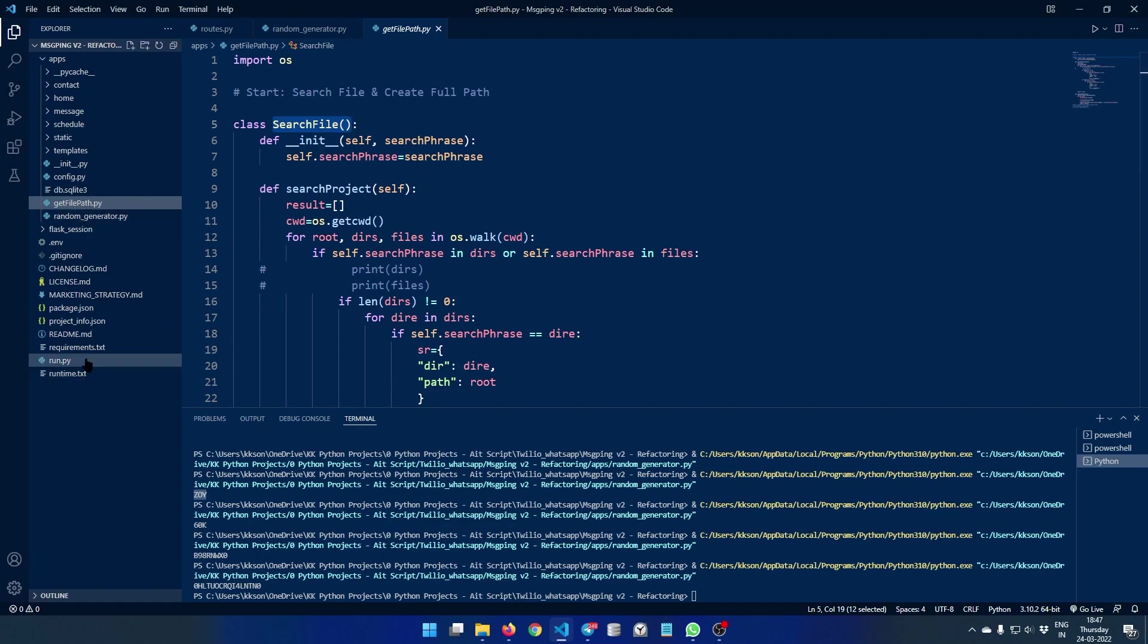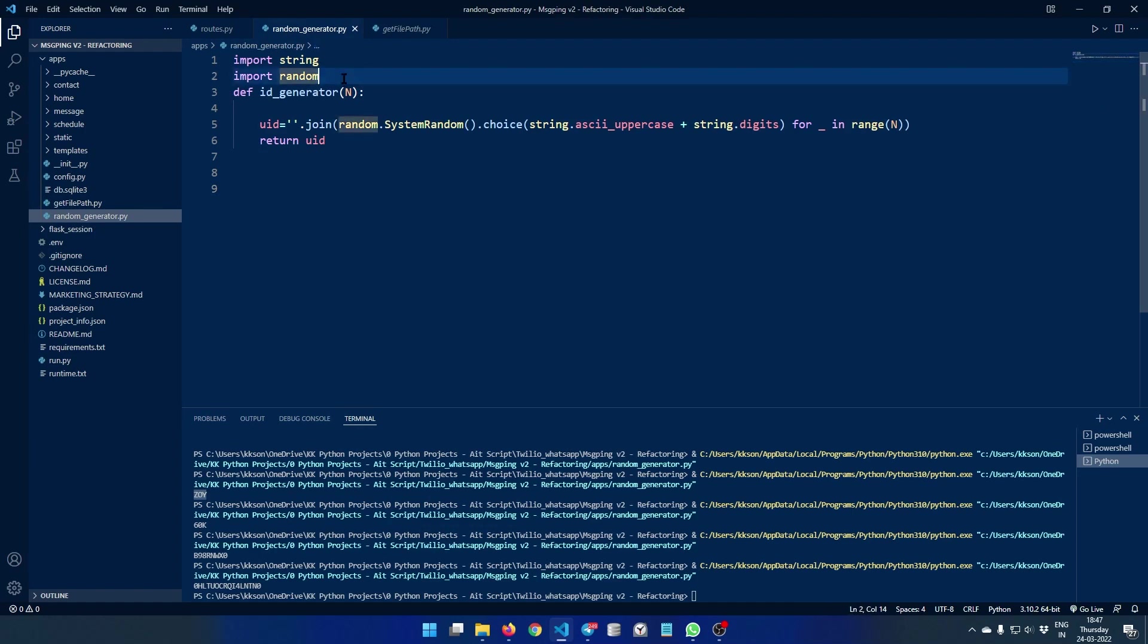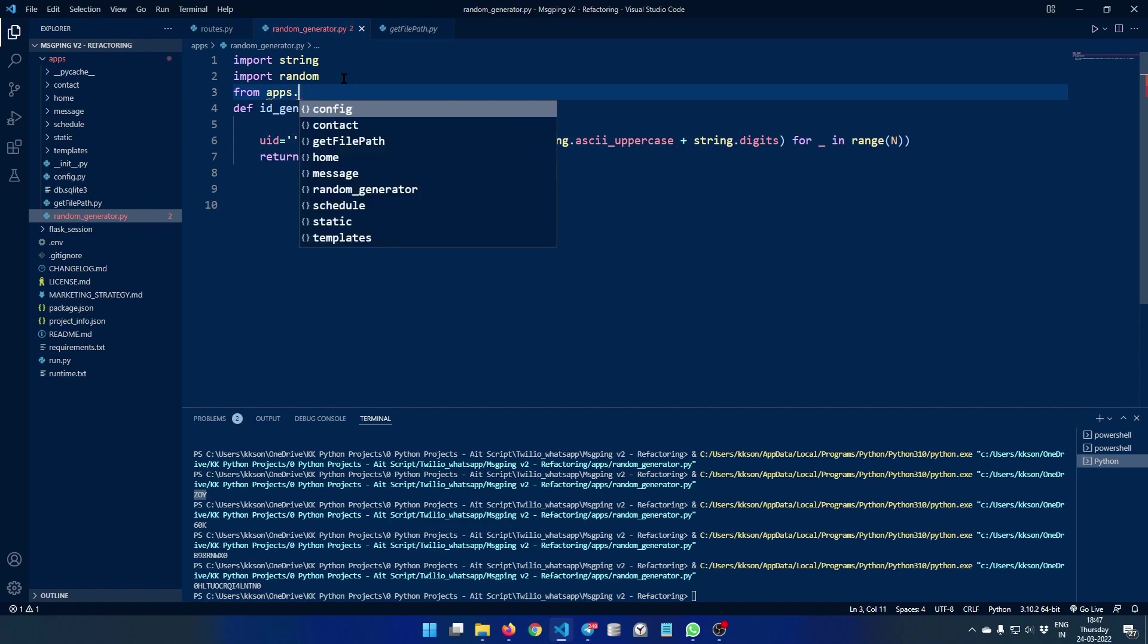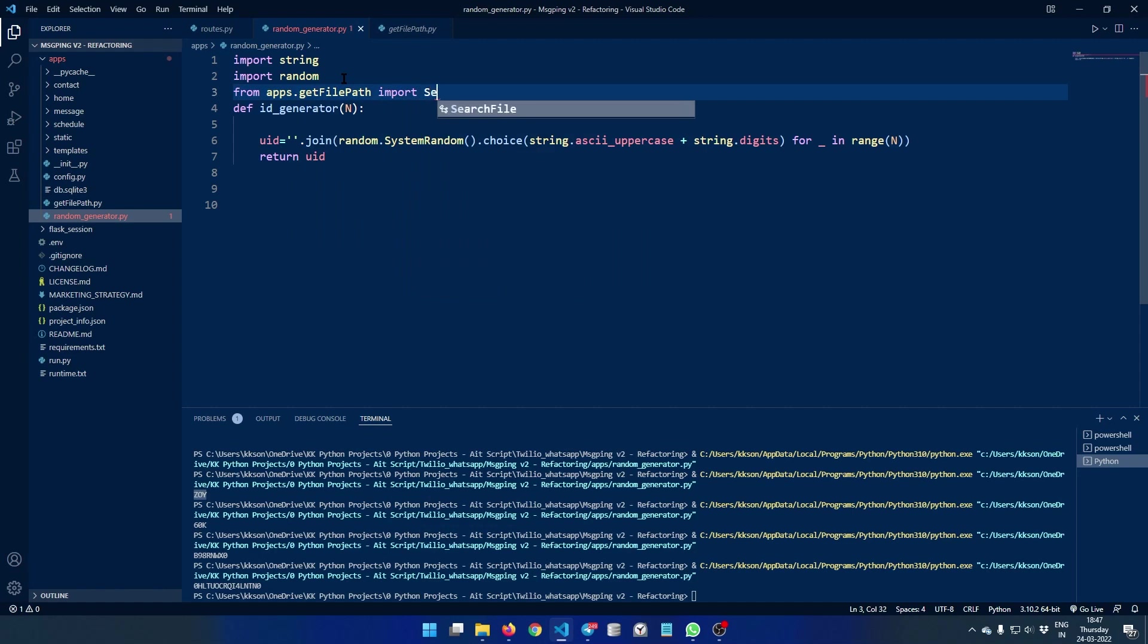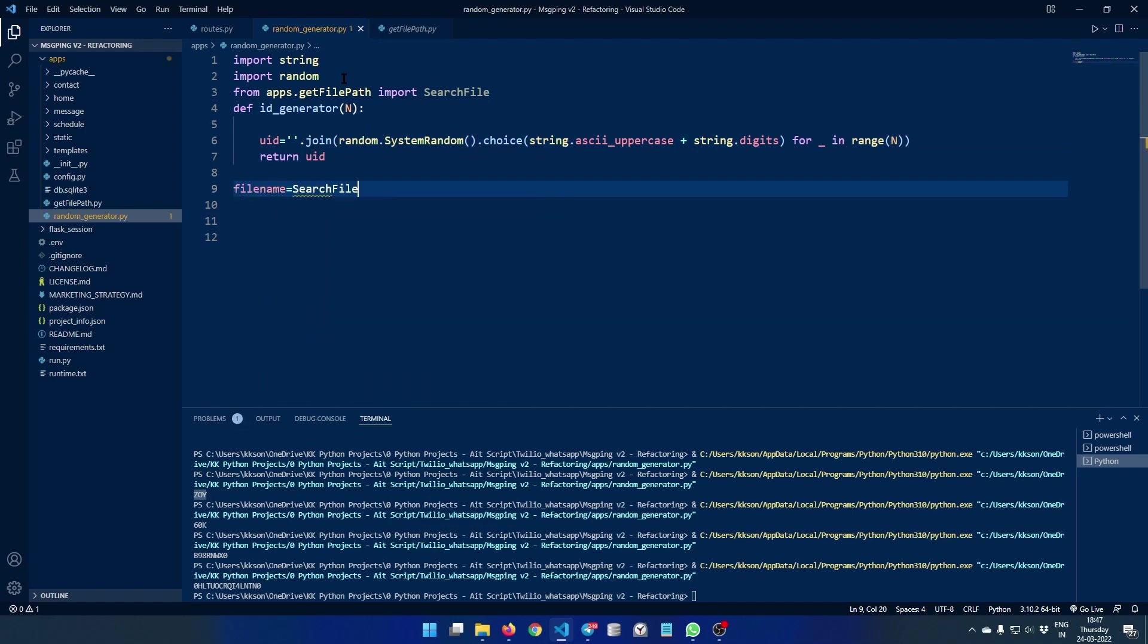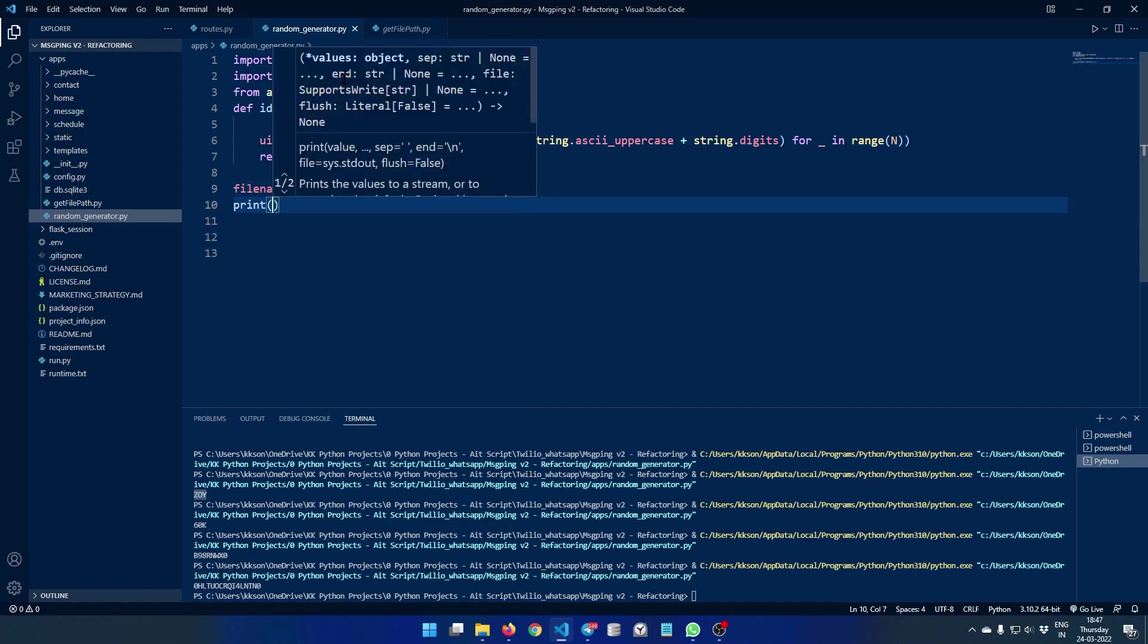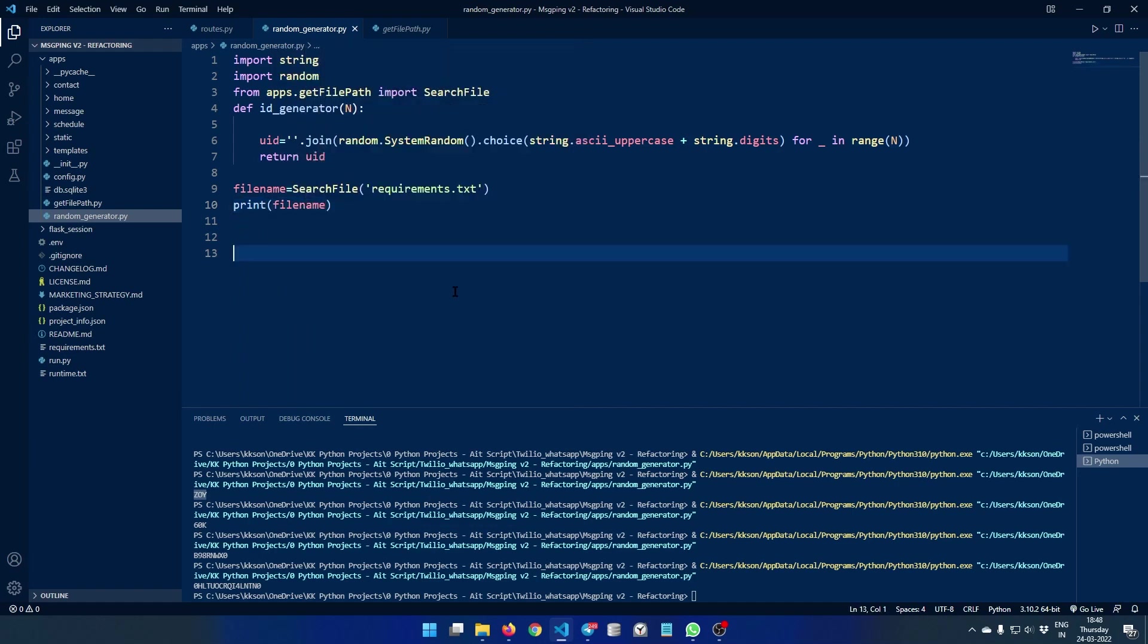So how do we use it? Well that's quite interesting. Let's type random generator.py and just import that class here. So from apps dot get file path import search file. And then simply just say file name, that's a variable. So search file and then the file name. In our case let's pick anything really, let's say the file is requirements.txt. And then let's just print out the file name.